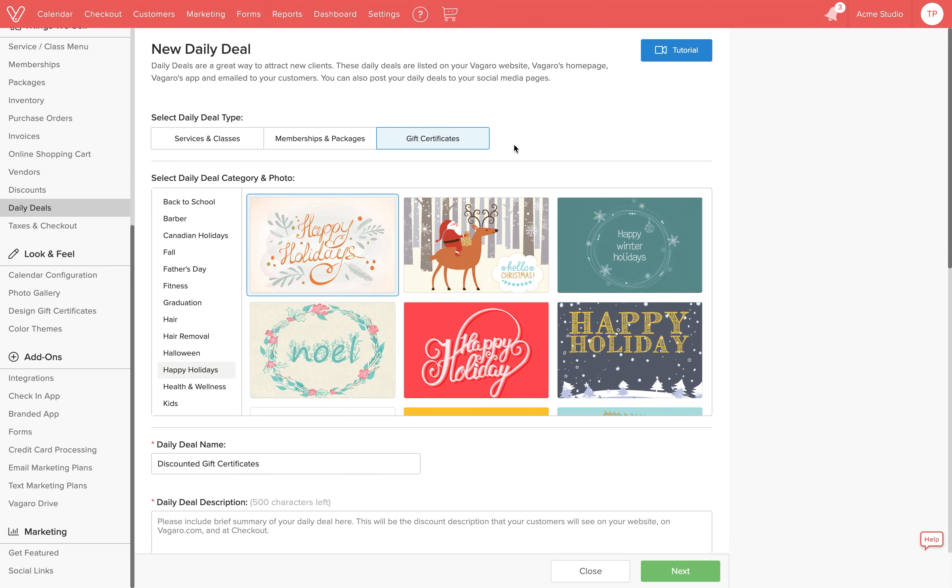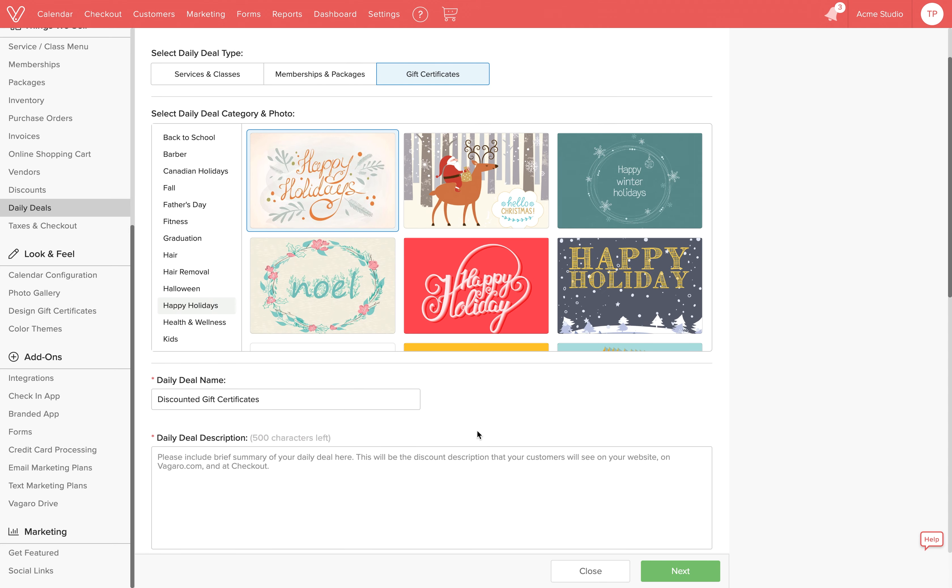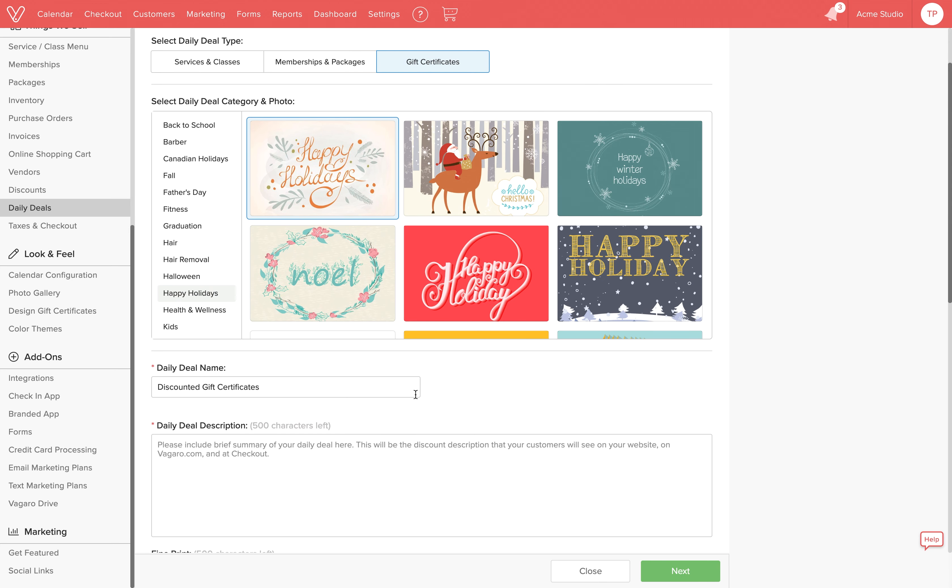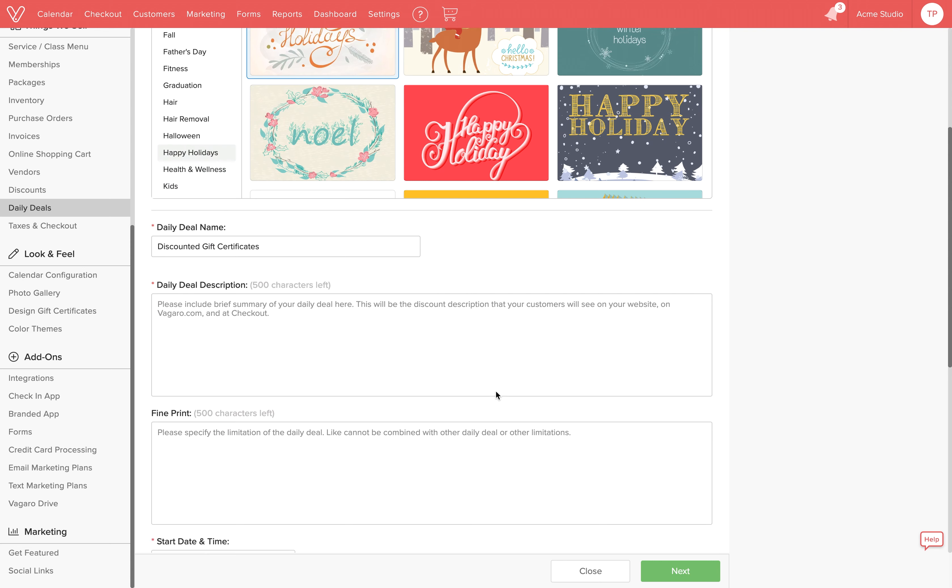Here we can select a category and photo for the gift certificate. We'll select happy holidays. Down here the daily deal is automatically named discounted gift certificates but you can change this if you'd like. We can add a description of the deal right here.